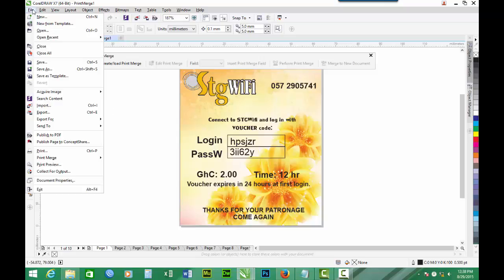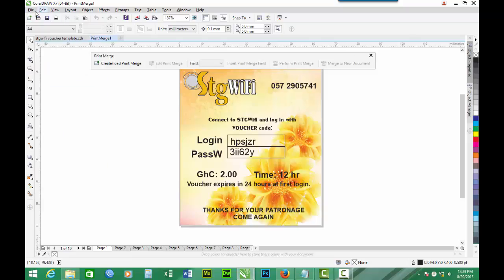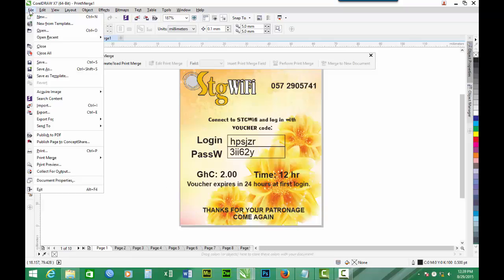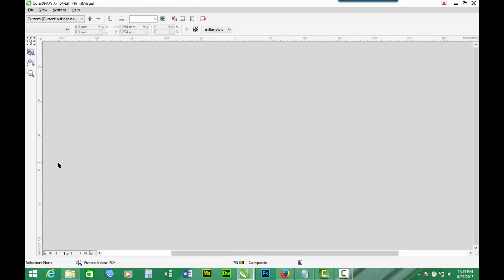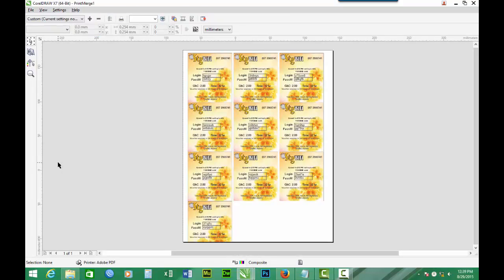We can preview to see all the number of logins. So preview file, print preview. Here you are. We made 10 batch users. We created 10 batch users. So here you have them.